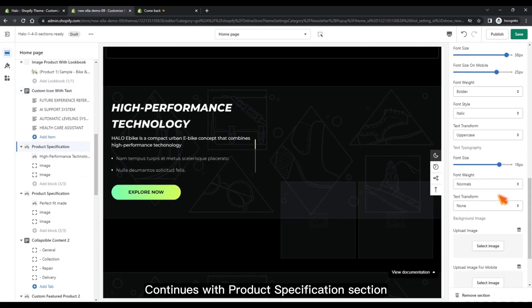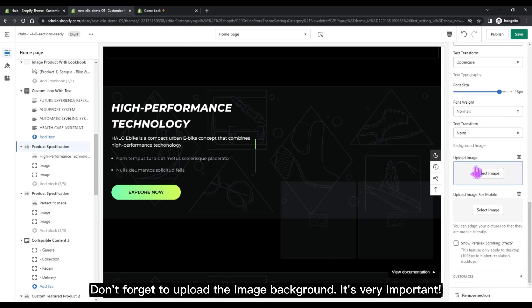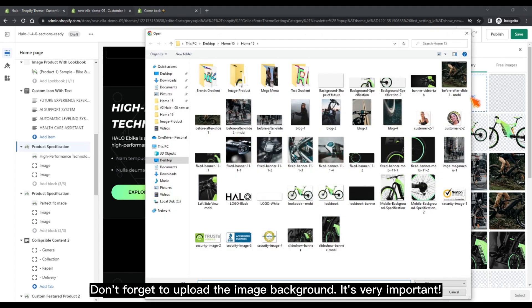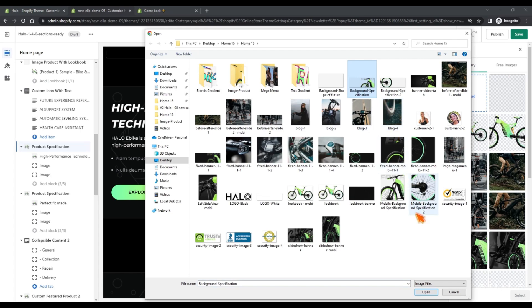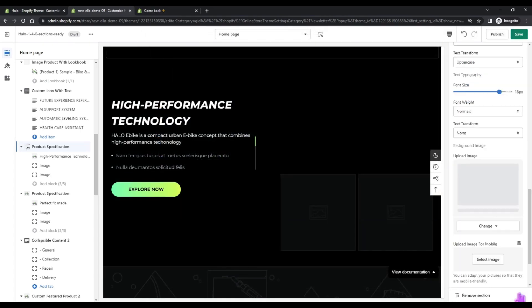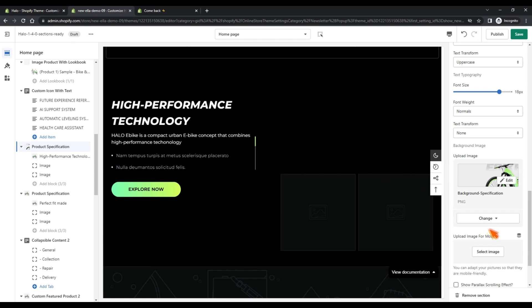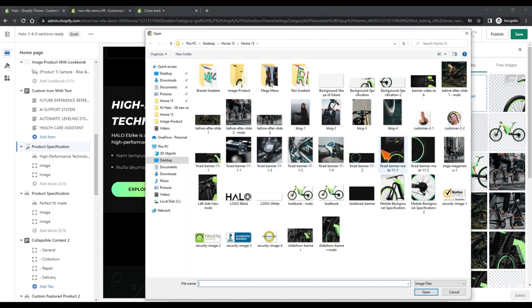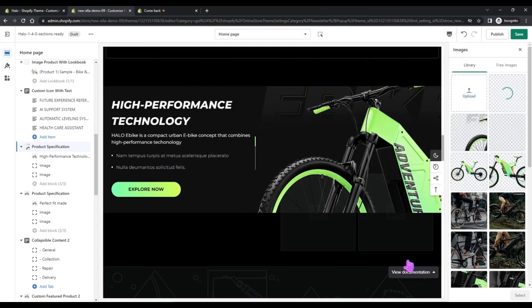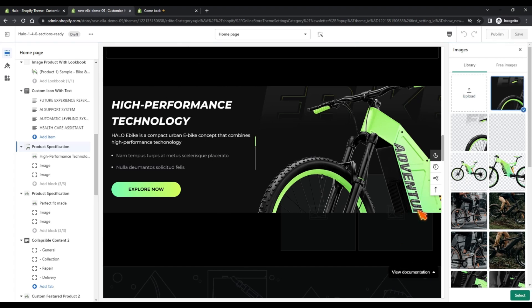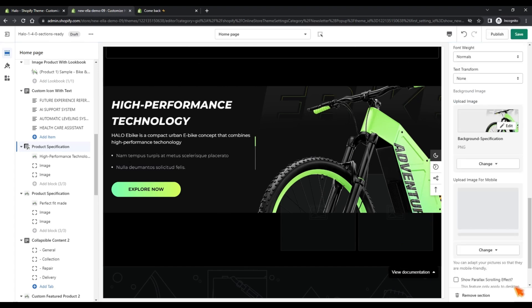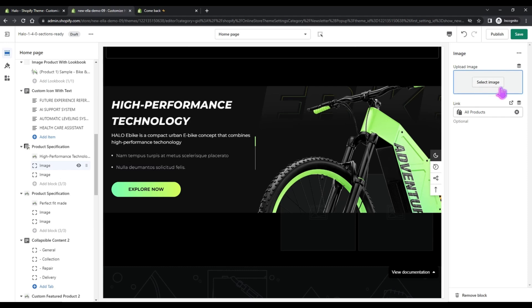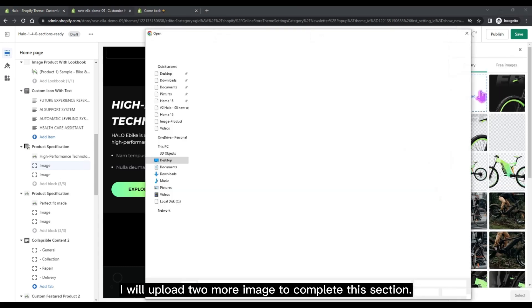It continues with the product specification section. Don't forget to upload the background image — it's very important. I will upload two more images to complete this section.